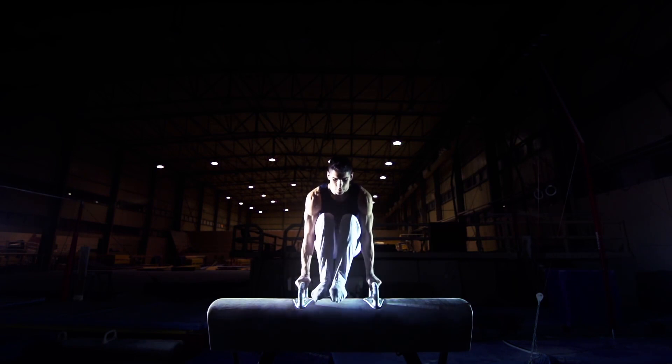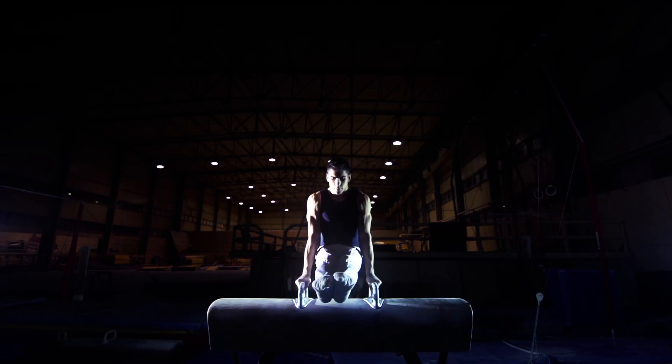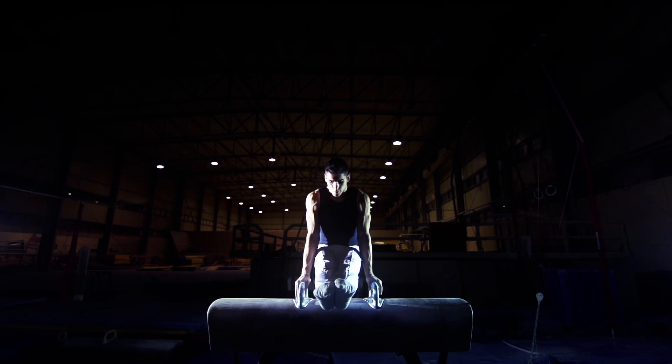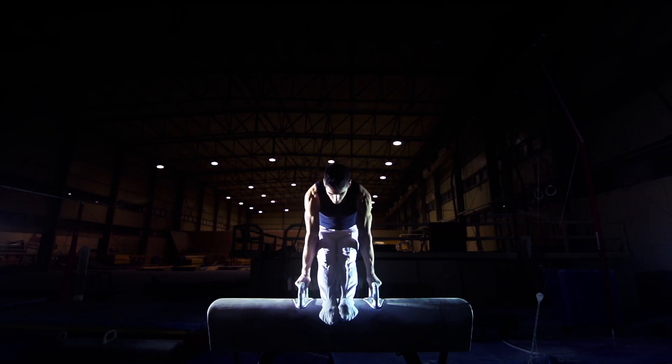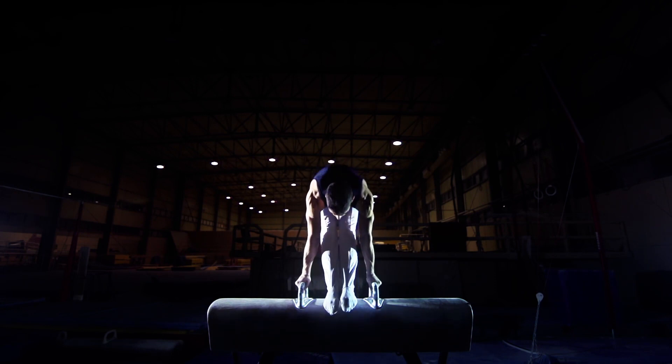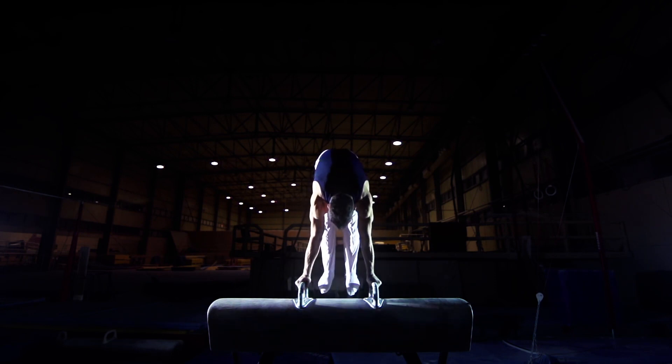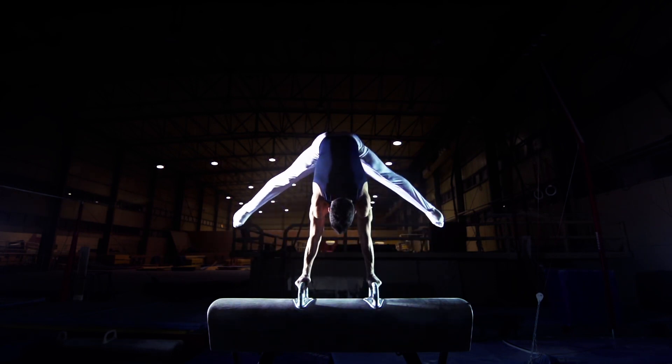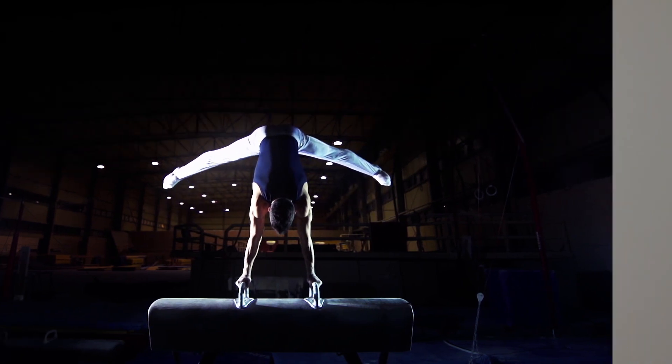Gymnasts do some very impressive moves involving balance, sometimes standing on their hands instead of their feet. Wow! See you next time for some more fit and active exercises.